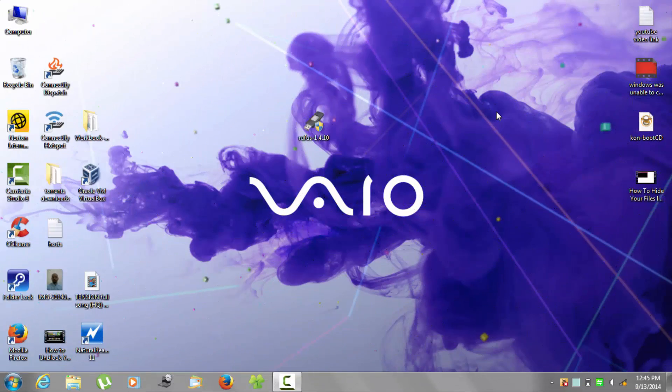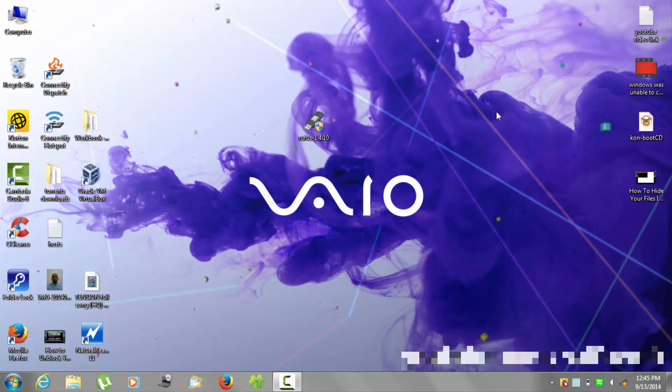Hello and welcome back. Today I will show you how to make a bootable Windows 8.1 USB.